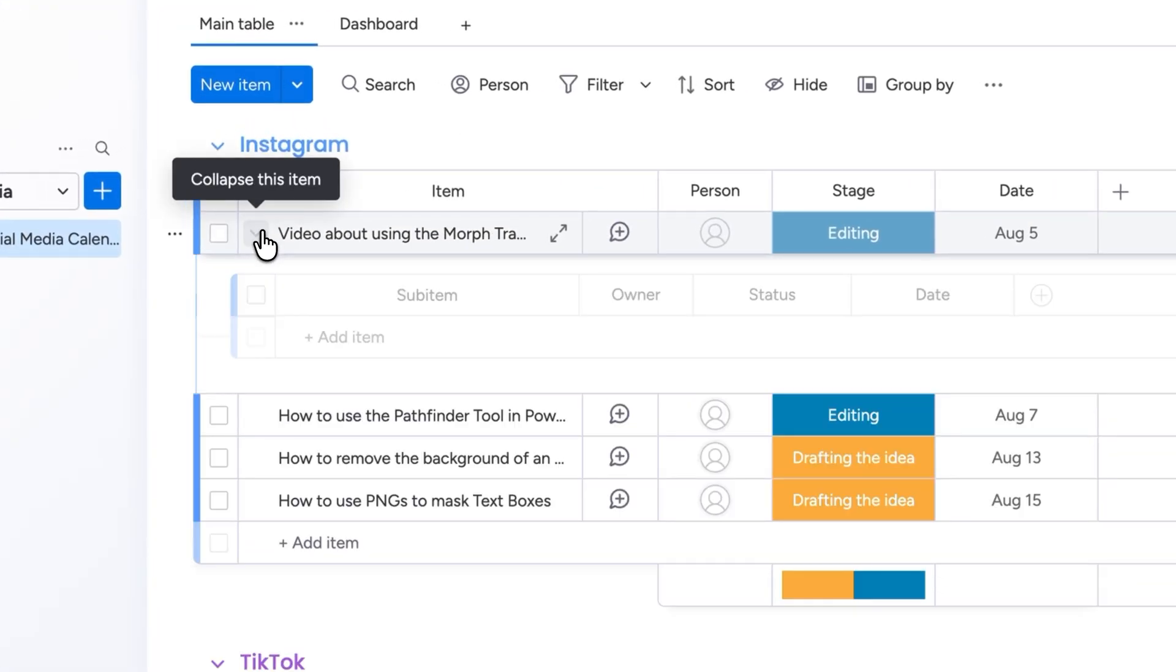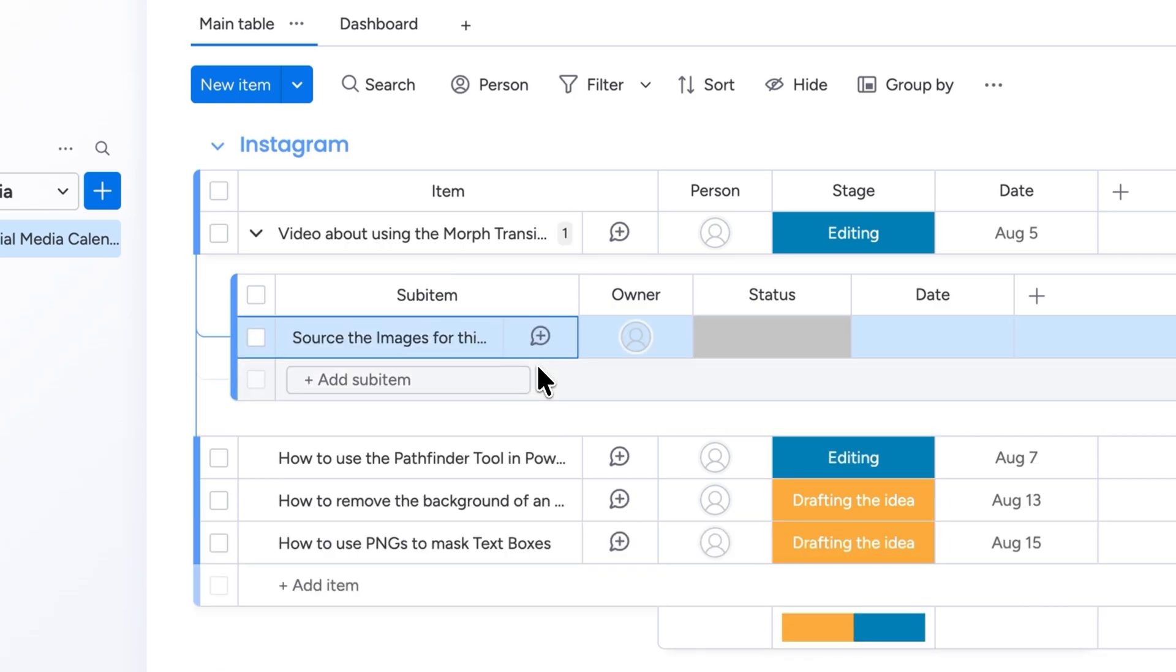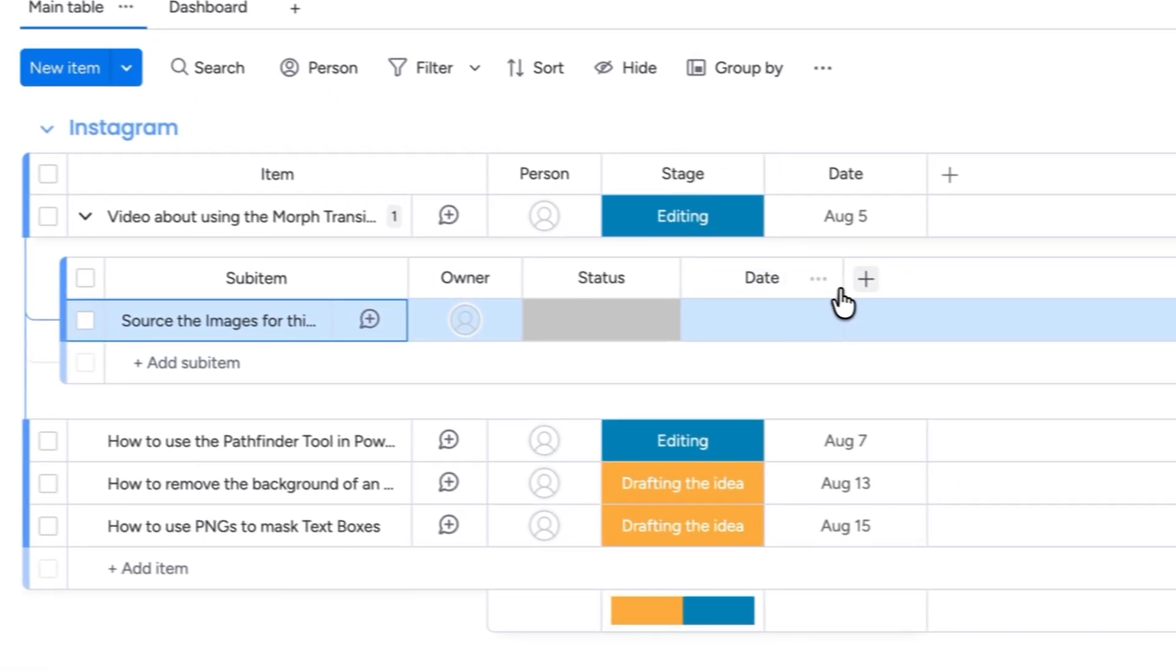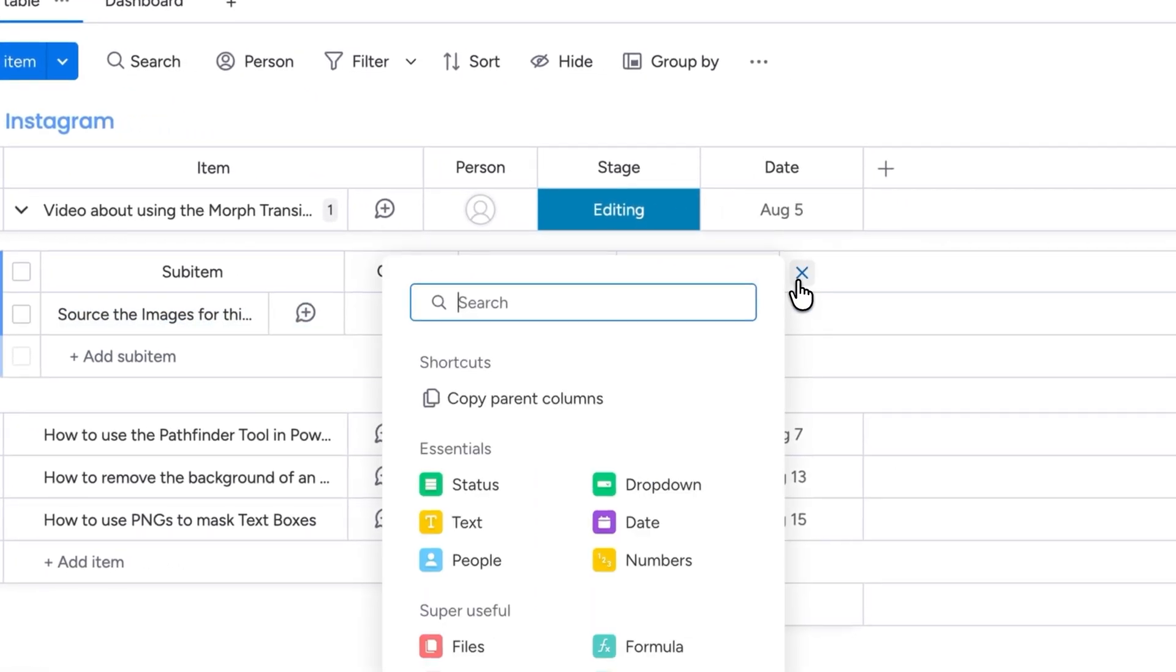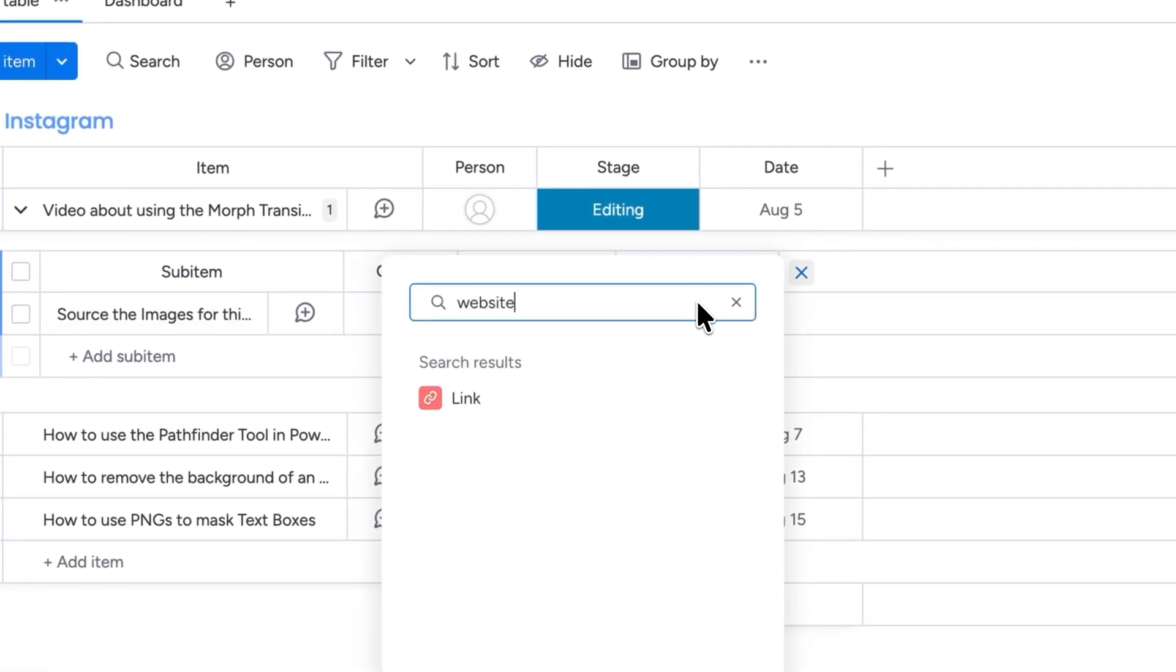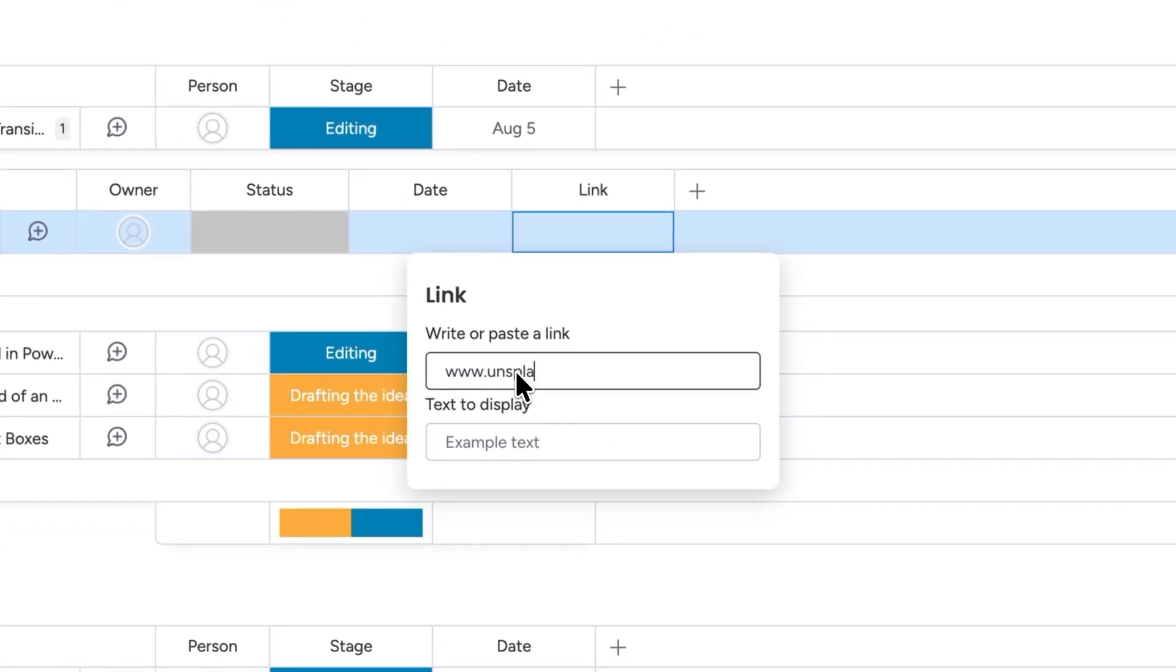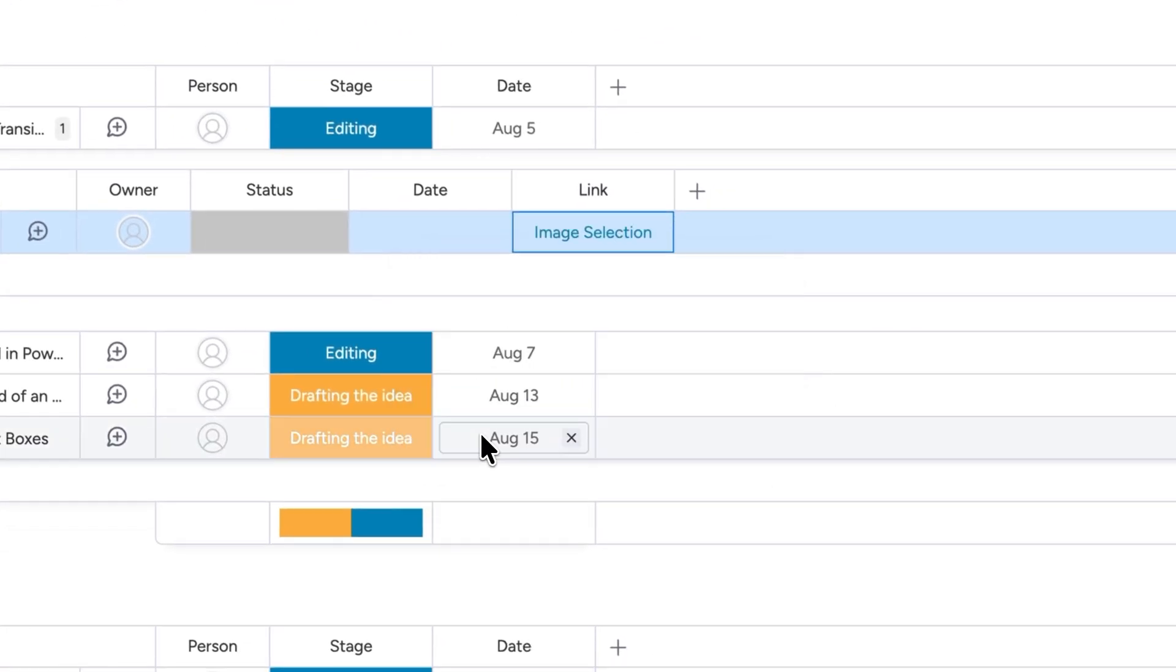If you click on this drop down right here you can even add sub items for each of the tasks. For this particular item I need to download some images. So I'll make sure to add that over here. In fact I'll even add a new column to include a link to the website I'll use to source the images. Amazing.